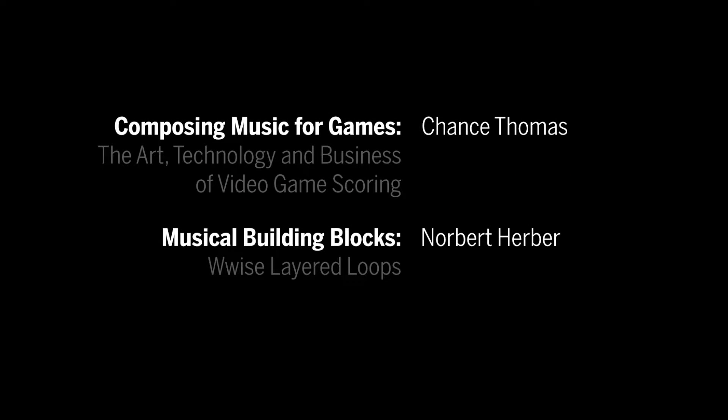This is Norbert Herber from Indiana University and GQ Audio. This lesson gets into some of the more challenging ideas and techniques presented in the book Composing Music for Games by Chance Thomas.